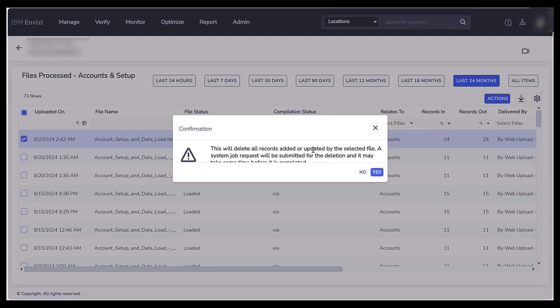It will come up with a confirmation statement. You would select Yes or No. Since this is just purely an example, I'm going to select No.